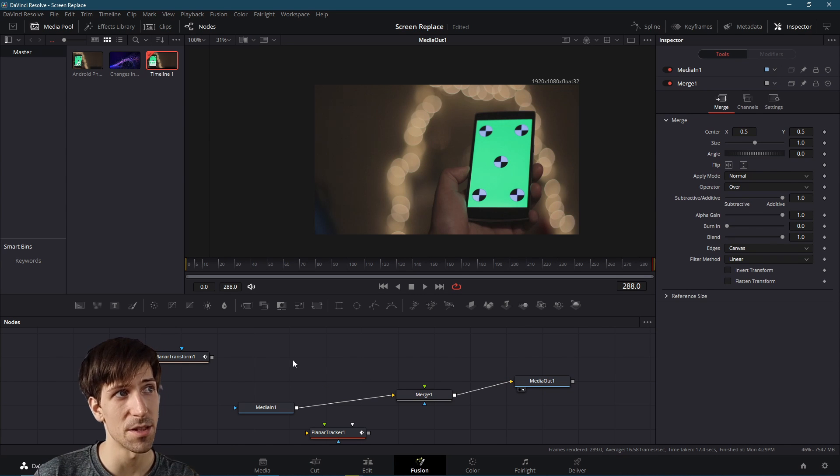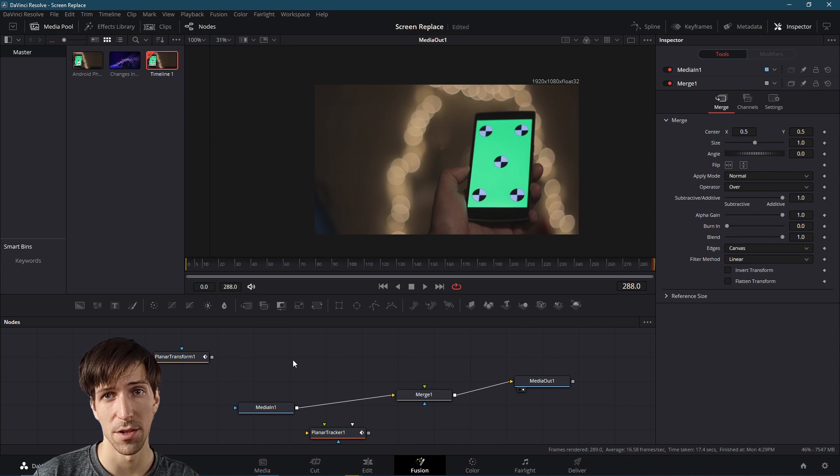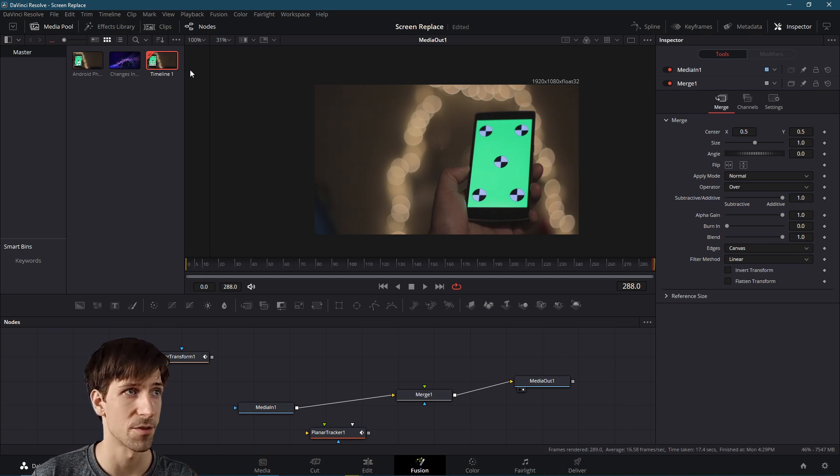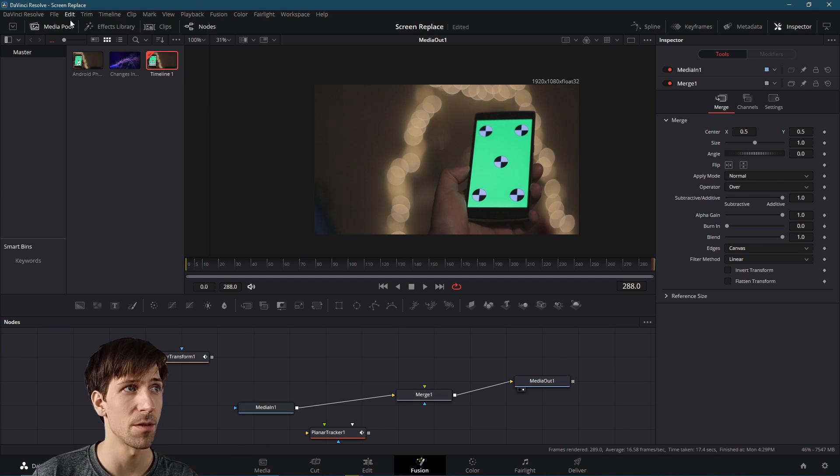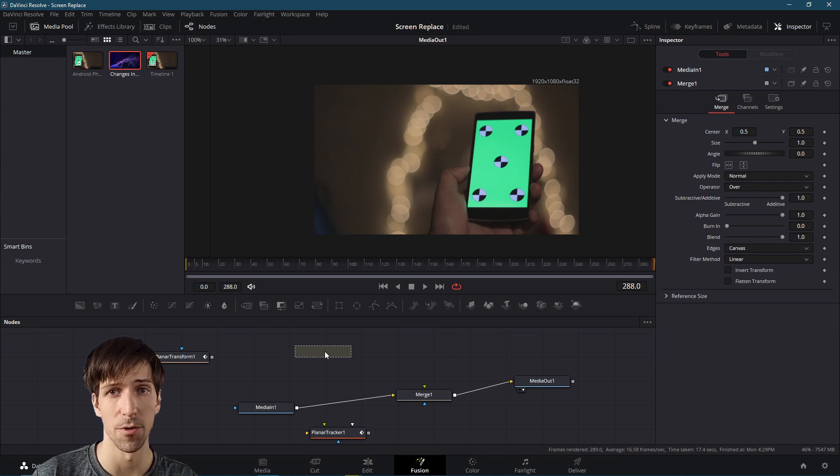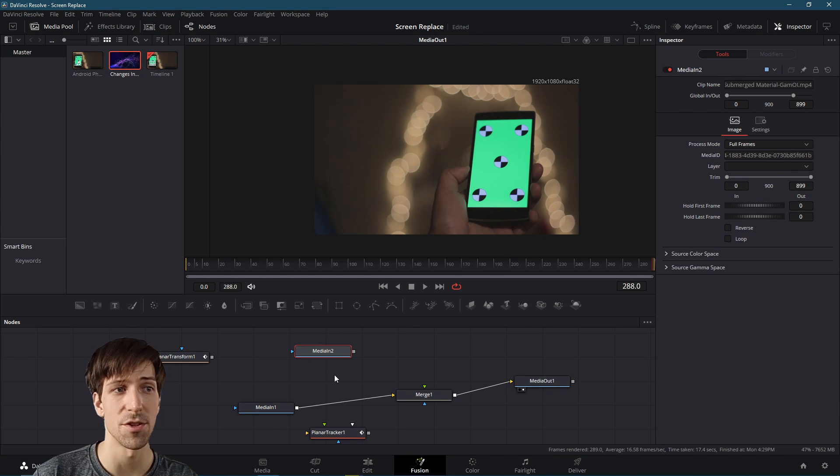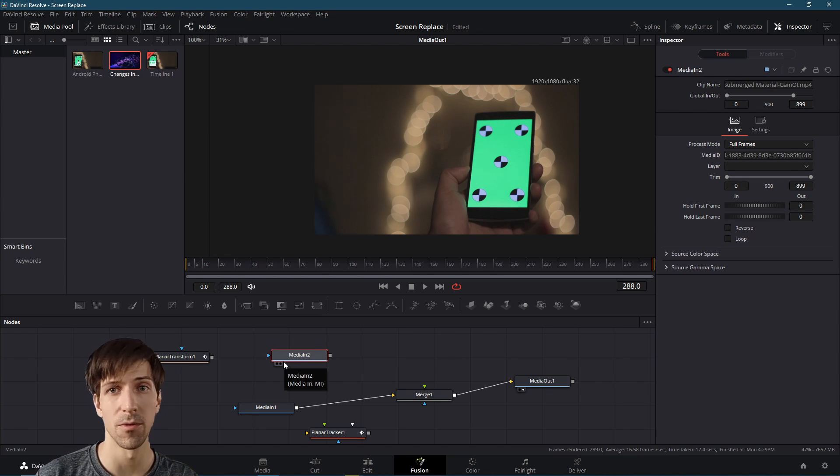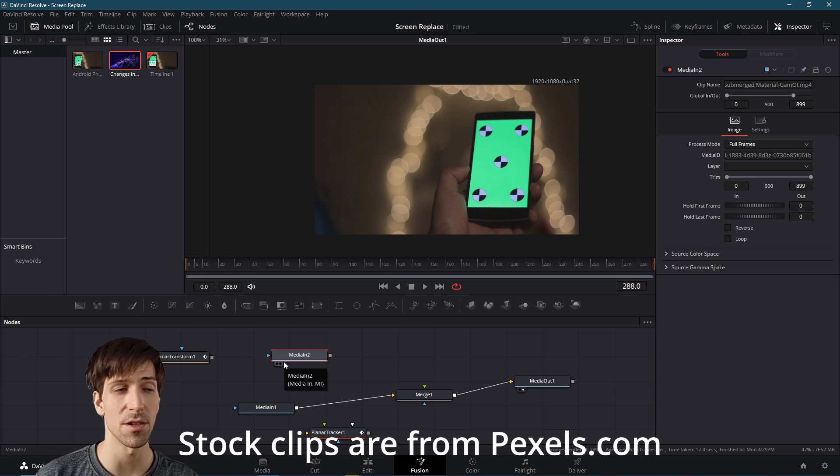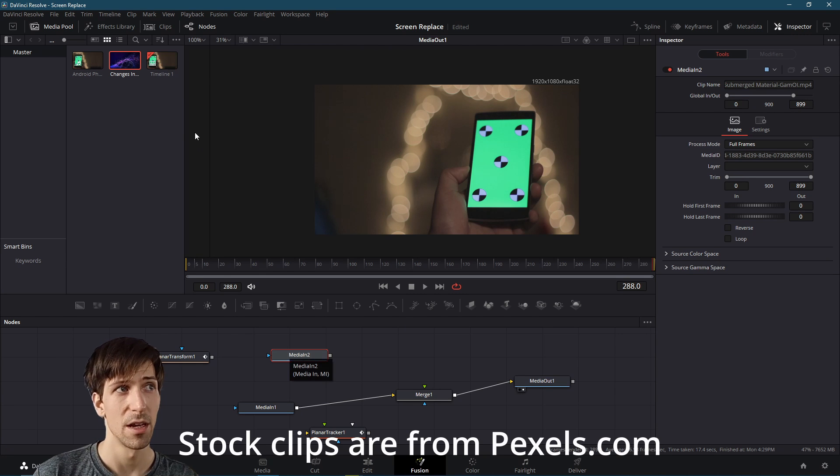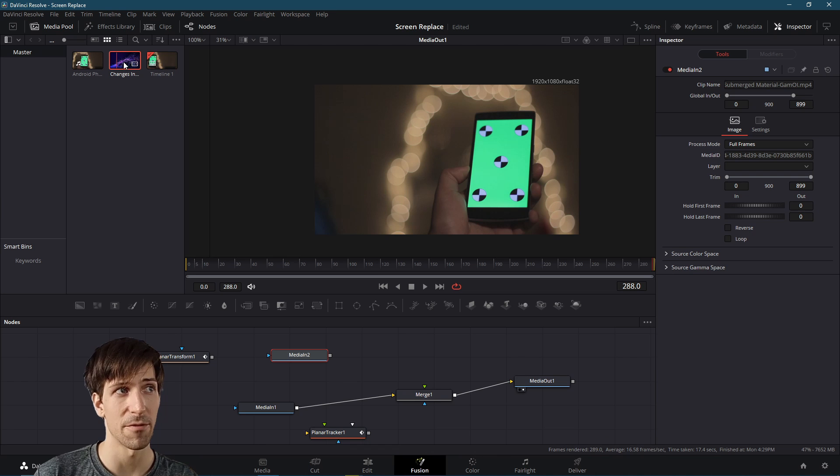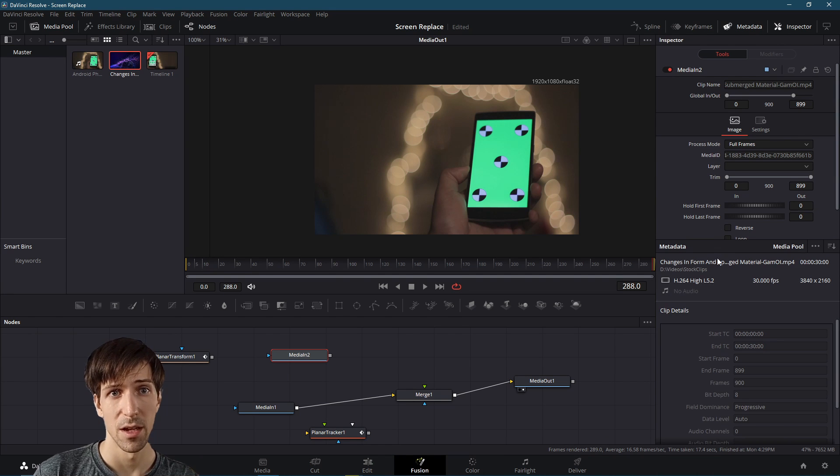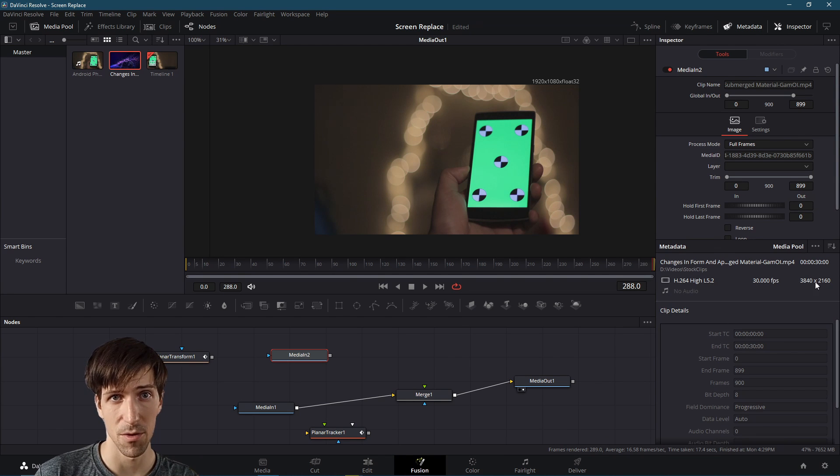So now let's bring in the clip that we want to use as our overlay to replace this screen. So I'm going to go to the media pool top left hand corner, and I'm just going to drag this clip right onto the node graph. So you should see media in port two pop up here. One thing though, in this case, using two different stock clips that were recorded differently, they don't have the same resolution. If I have this new clip selected, and I go over to metadata, we can see that this is recorded in 3840 pixels by 2160 resolution, which doesn't match our original timeline.